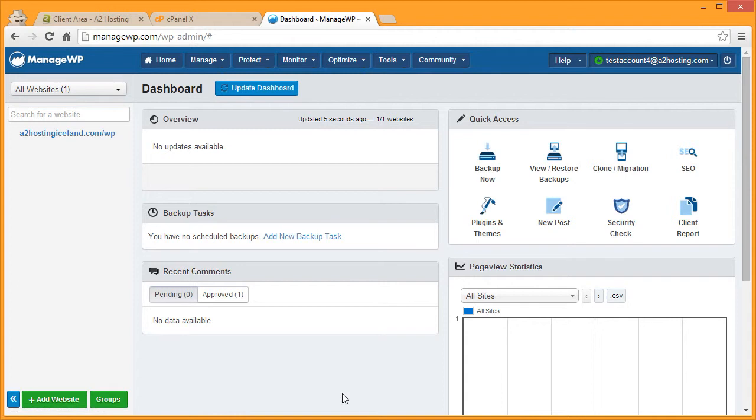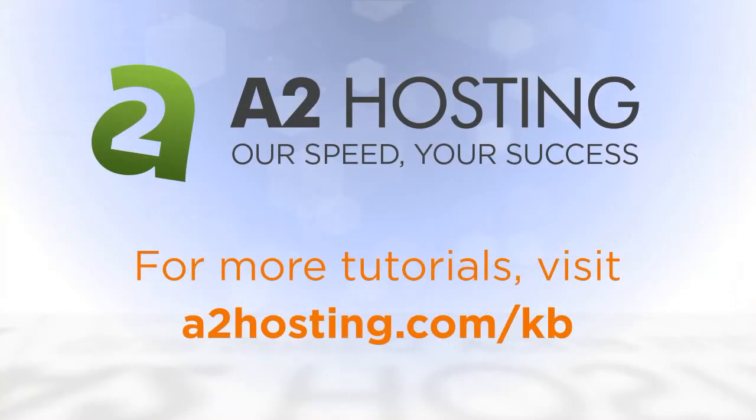Congratulations! For more tutorials, visit a2hosting.com slash kb.